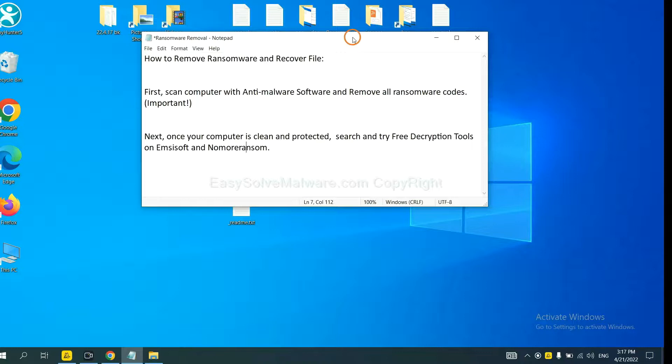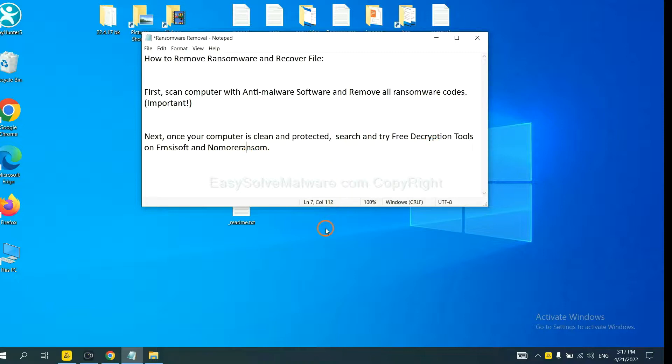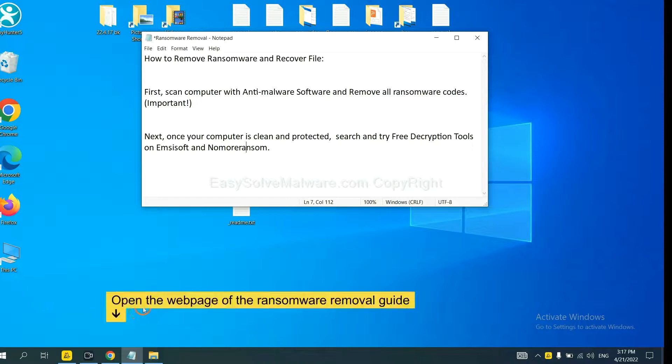Once your computer is clean and protected by anti-malware, you can try some free decryption tools on ID Ransomware and No More Ransom. Let me show you how to get the decryption tools.